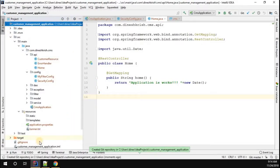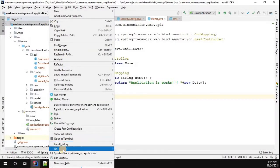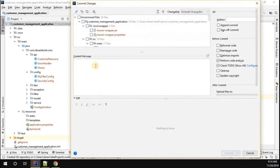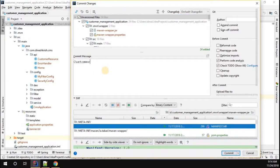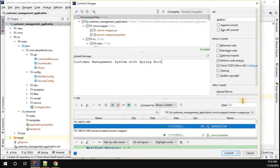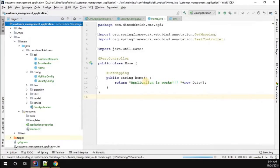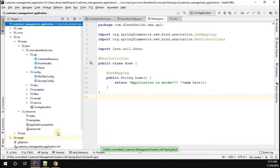Now the Git repository will be supported. Right-click on the project and you can see the Git option. Click on 'Commit Directory', select all the files, and add the commit message: 'Customer Management System with Spring Boot'. Click simply commit. The files will be committed — it will take some time as it performs code analysis. Now you can see 24 files committed with the commit message 'Customer Management System with Spring Boot'.